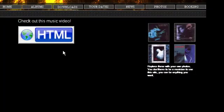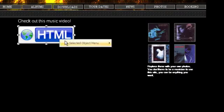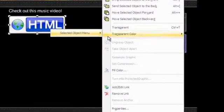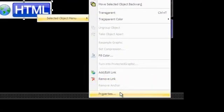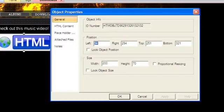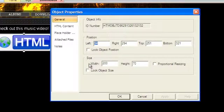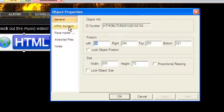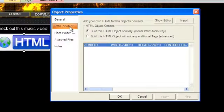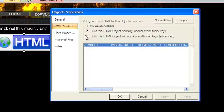If you right-click on the HTML object and choose Properties, you can customize the behavior of the object. You can manually enter the position and size of the object in the General tab. In the HTML content tab, you can select between two interpretations WebStudio can use when building your object.